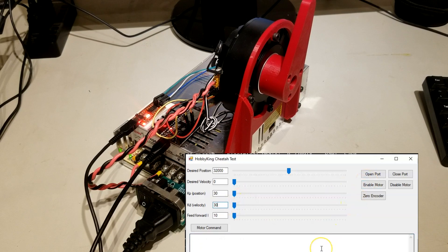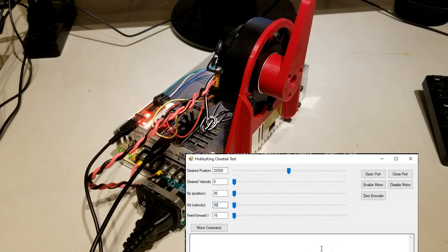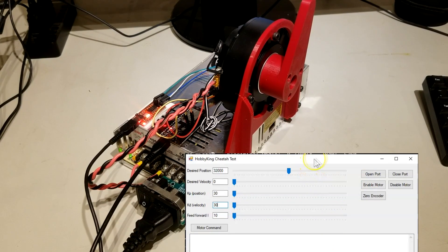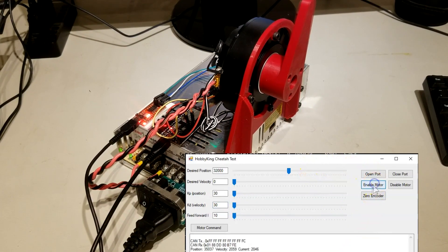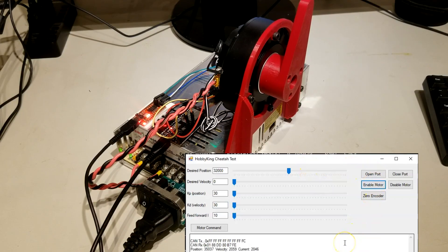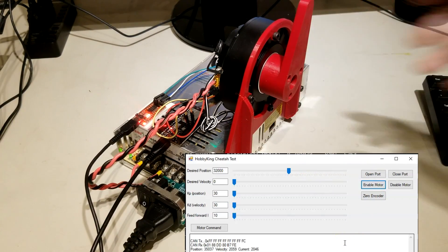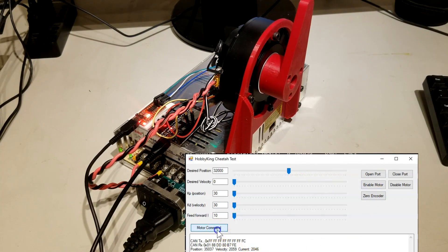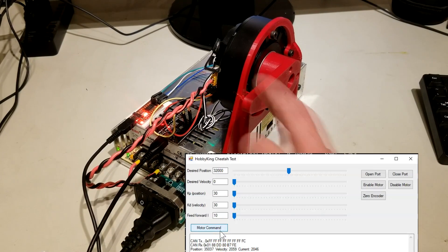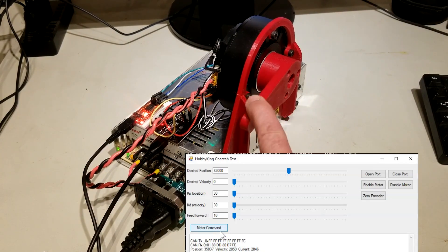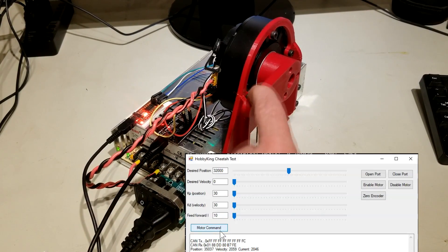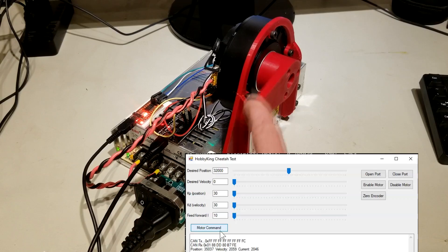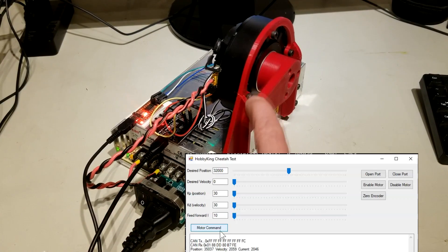So here's a basic demonstration of the motor moving. I have a little app. I can open the port, enable the motor, send a move command. I've sent a move command with very light torque. So you can see that it acts like a spring.